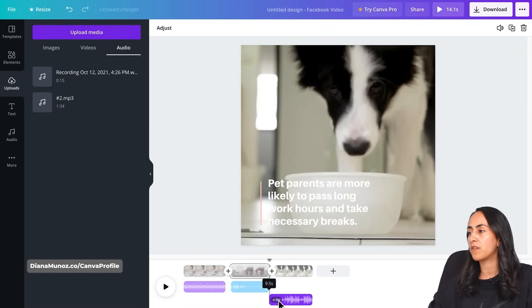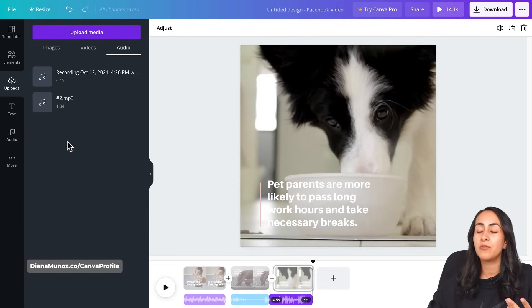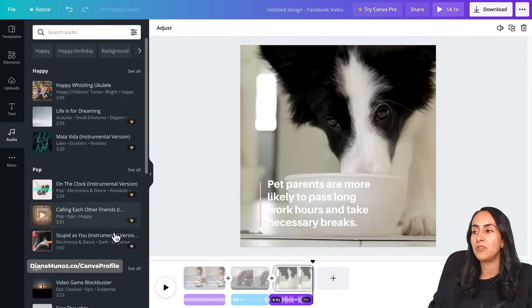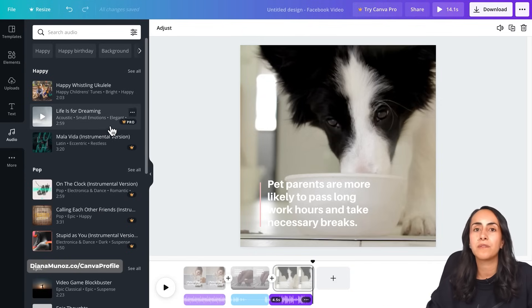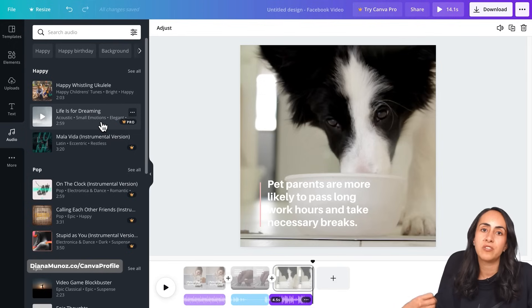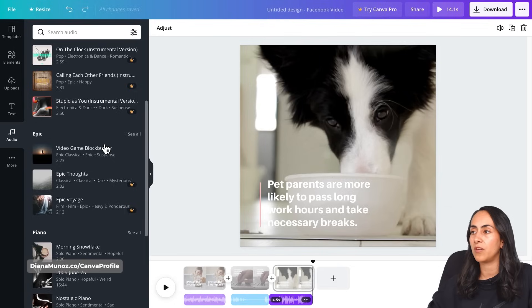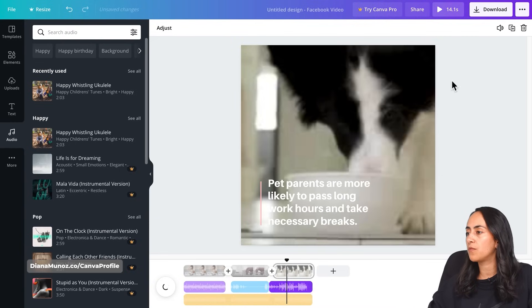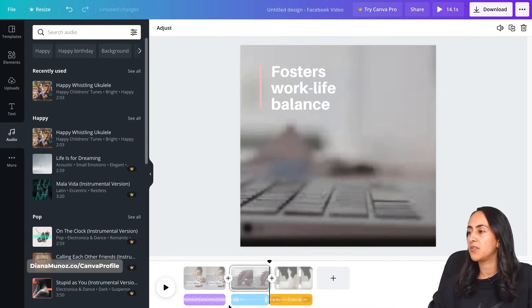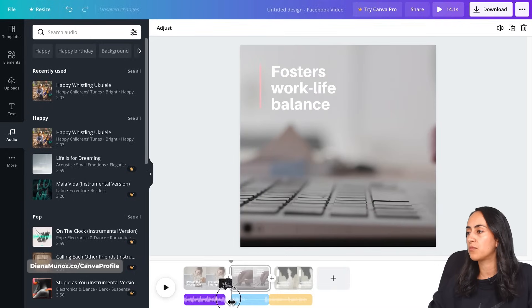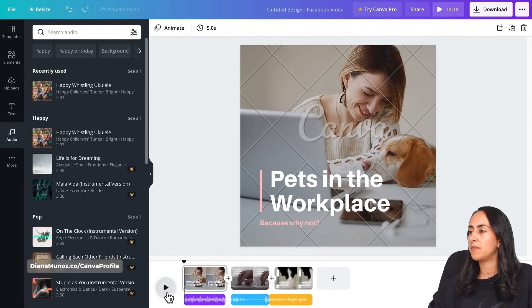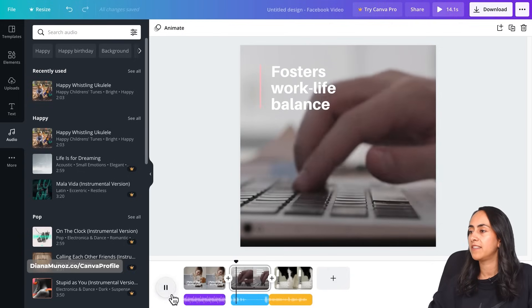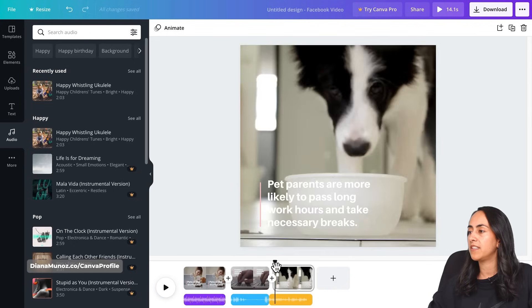You can continue doing this with different audio tracks. You can also insert music from the Canva library — here we have the Audio section, and Canva has a couple of free songs. Most of the music here is for Canva Pro users, but even with a free account you can select Pro songs — you'll just have to pay for the license when you download your video. So let's insert the Happy Whistling Ukulele, which is a free song, and add it at the end. Like this, we have three different audio tracks in the same video — the uploaded song, the voiceover, and the ukulele at the end.